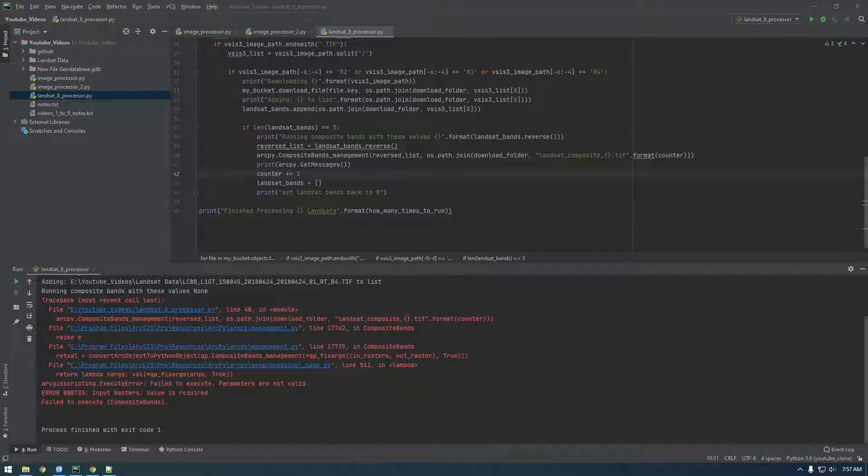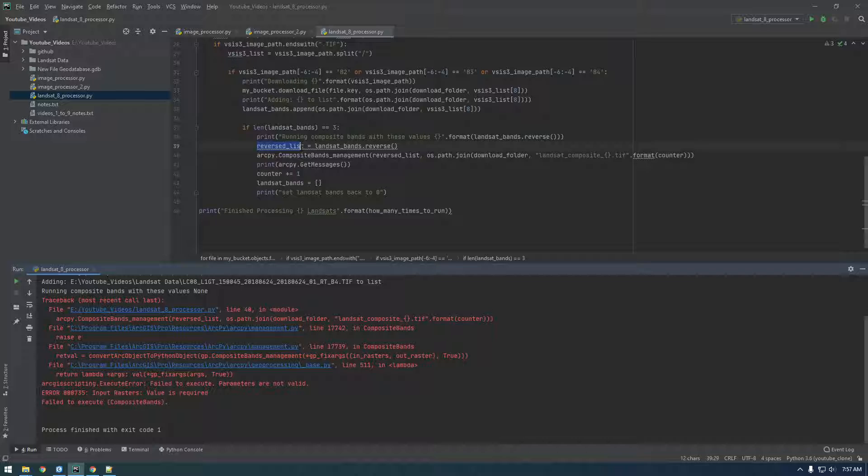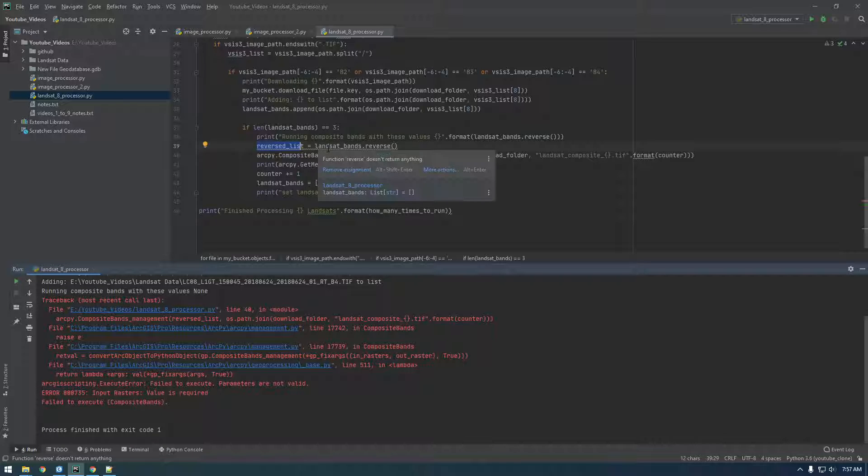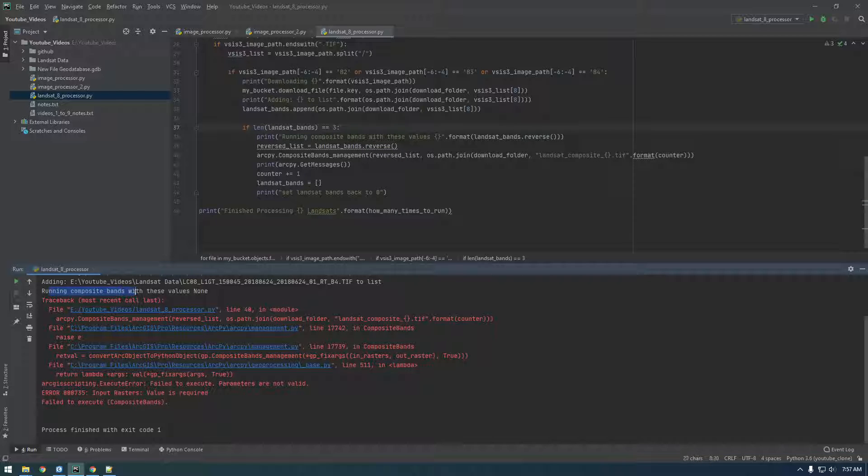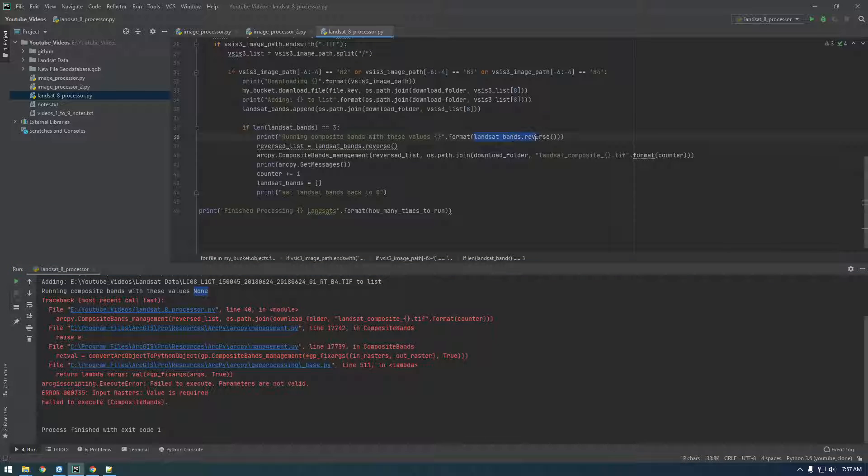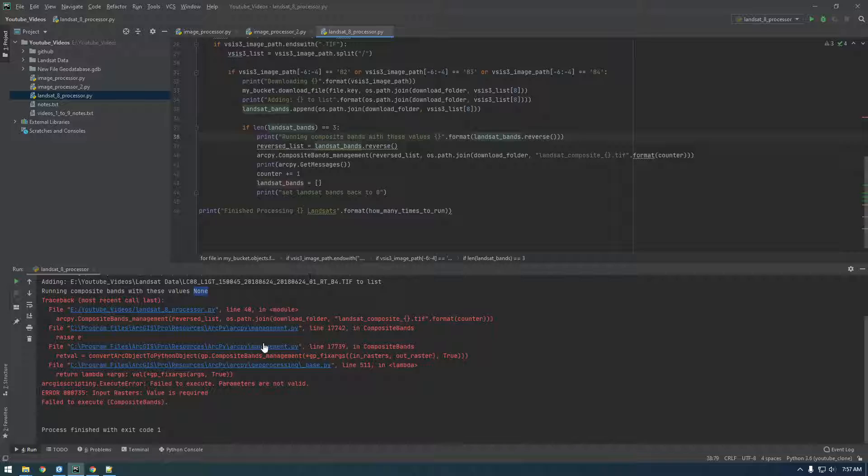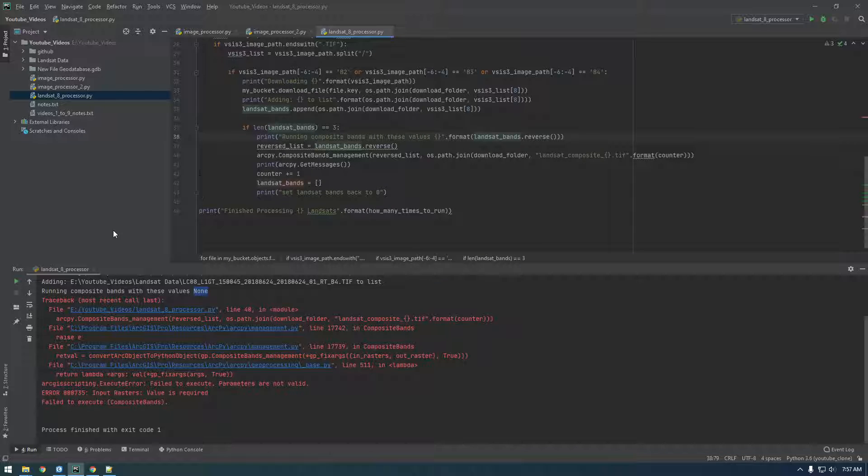I'll pause this video because this takes a little bit. Hey guys, so it errored out again. If you see here, reverse list equals landsat, I printed running composite bands with these values and it's giving me a none, which I don't understand. So I need to figure that out. That's why this tool is not working.